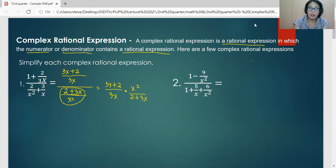We cancel the common factor — 3x plus 2 is the same as 2 plus 3x. Then 1x is canceled on the numerator, leaving us with x all over 3 as the simplified answer for number one.